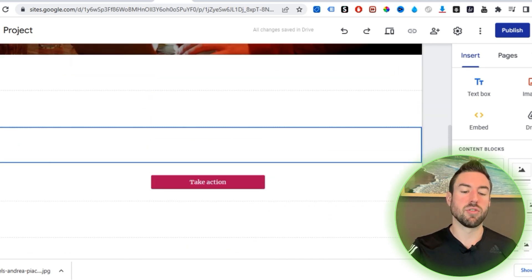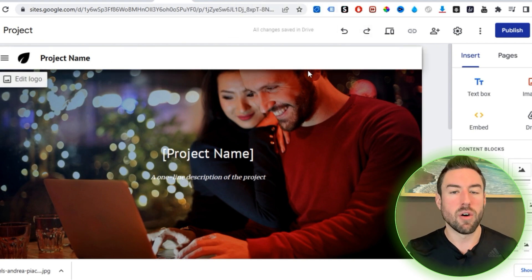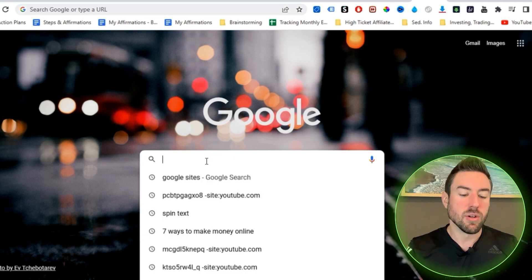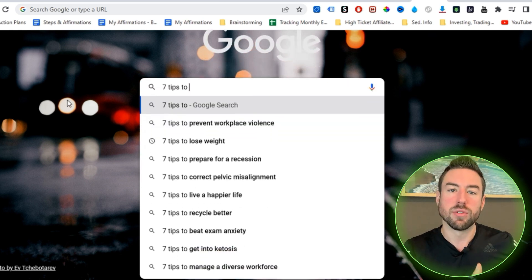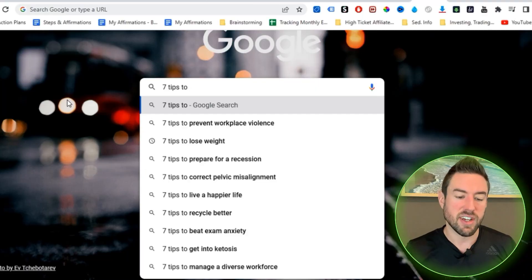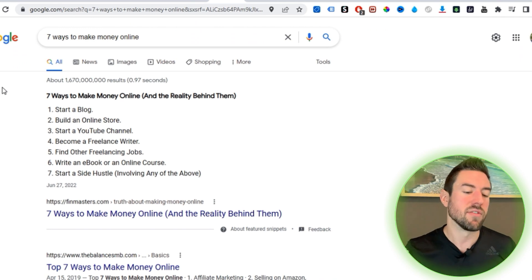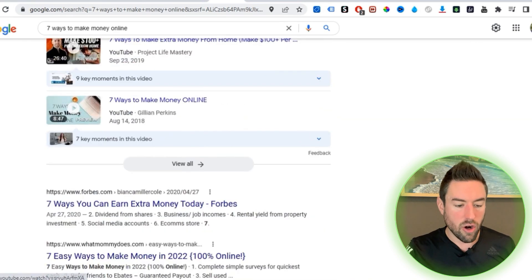I went ahead and deleted a lot of the sections, but I left the button because we'll use that to lead people to our affiliate offer. Now go over to Google and think about what type of product you're promoting. You want to type in a few words — I like to search 'seven tips to XYZ' or 'five tips to XYZ' because we want to find other people's articles that have already written valuable content in that niche. For example, I've already searched 'seven ways to make money online.'